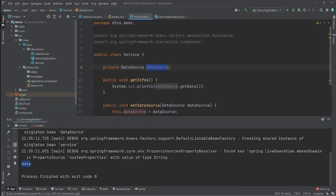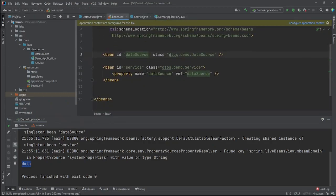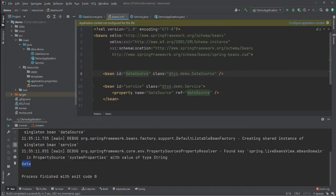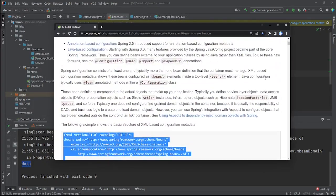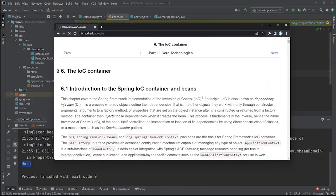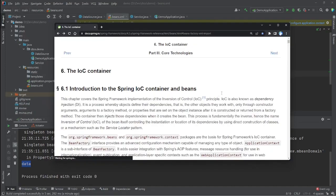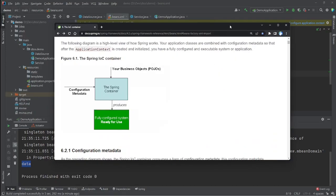That's pretty much it for this video. There are a lot more things you can do with XML configuration — you can check the official Spring documentation for the IoC container, which I'll leave in the comments section. Bye!